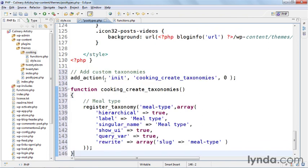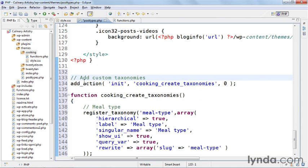As before, it starts off with a comment that explains what this is. This is a function that creates custom taxonomies. Unlike the custom post types, this is one function that will create all the taxonomies. So as we add new taxonomies we're adding them inside the same function and you'll see how that works in a bit.